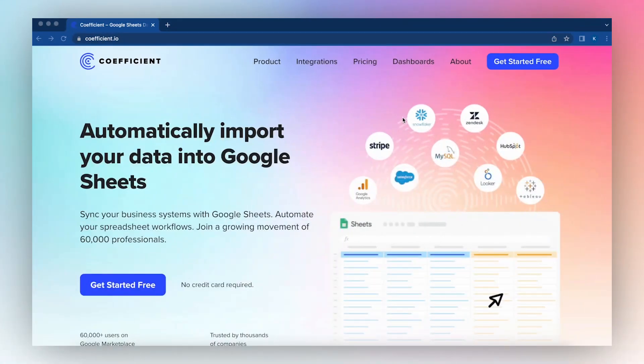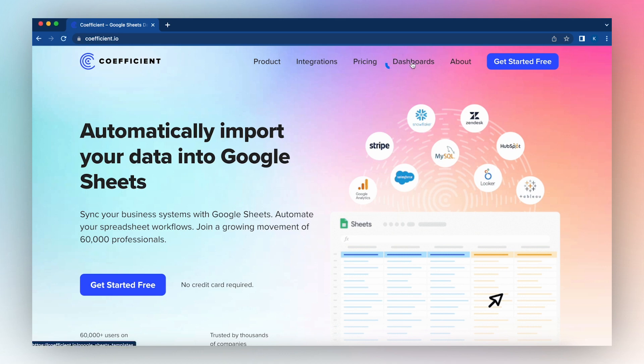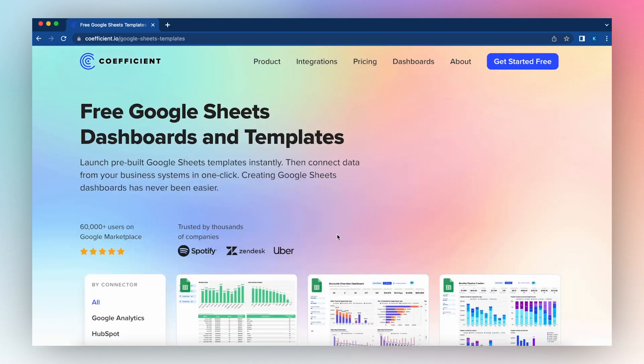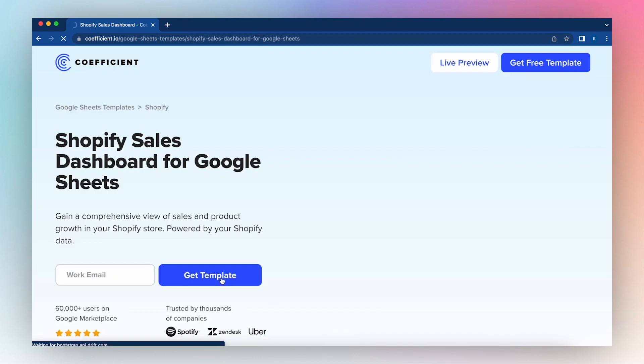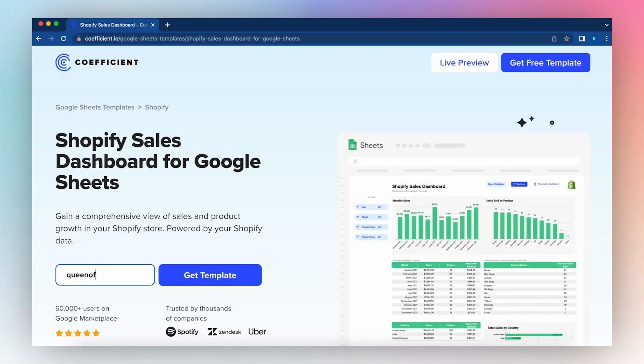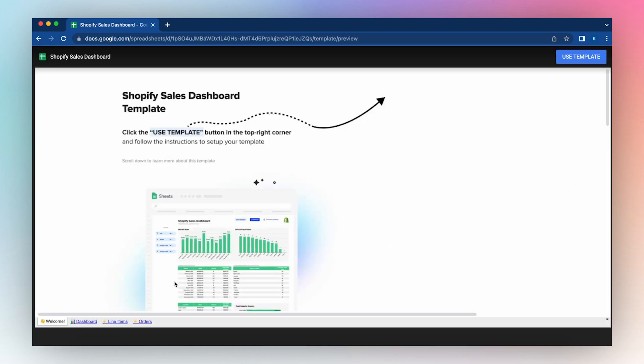To download the Shopify Google Sheet dashboard, go to coefficient.io and click dashboards. Scroll down to find the Shopify sales dashboard. Enter your work email and click get template.